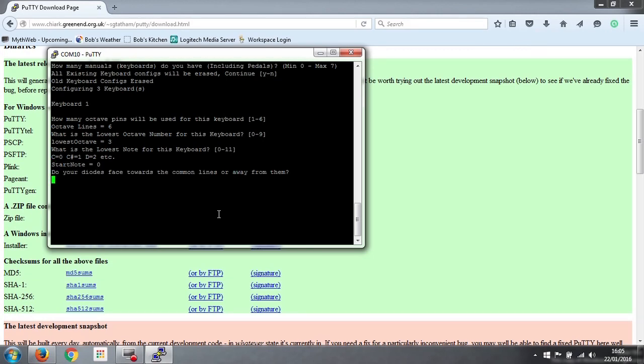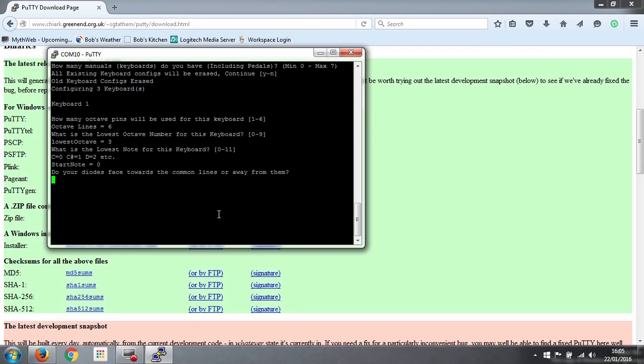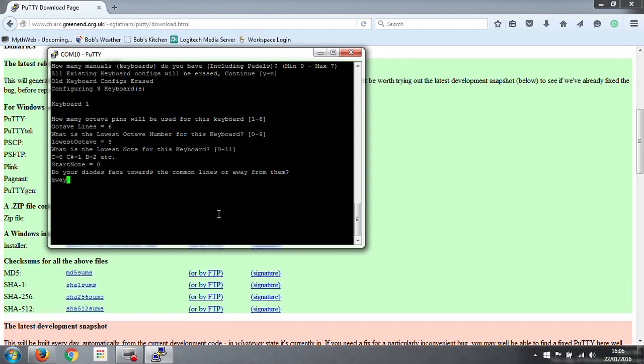The next question is, do your diodes face towards the common lines or away from them? So you remember we said when we were wiring it all up, it doesn't matter which way round you put the diodes, because you can tell the encoder what you've done at a later date when you configure it, and this is the point where you do that. So you can have them different directions on different keyboards, but any one keyboard, they must all be the same way on that keyboard, and we've done all of our keyboards where the diodes face away from our octave lines.